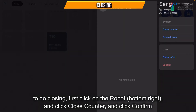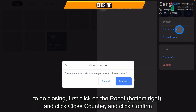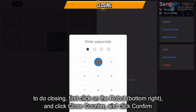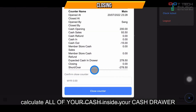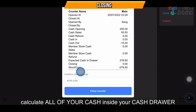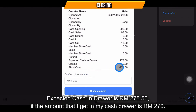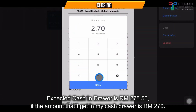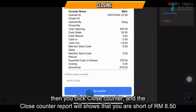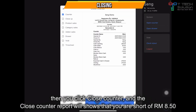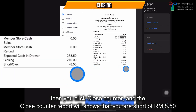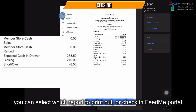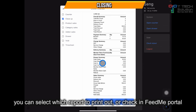If you want to do the closing, click the toggle icon, click 'Close Counter', just click Confirm, then key in your passcode. After that, you need to calculate your cash in the drawer. Let's say the expected cash in the drawer should be 278.50 ringgit. If the closing amount is less — let's say 270 — just click Save, then click Close Counter. It shows that you are short by 8.50 ringgit. Here you can untick and select the reports you want to print.